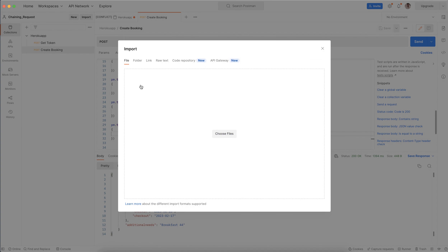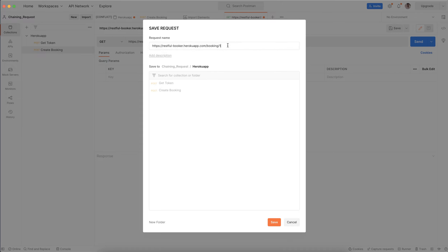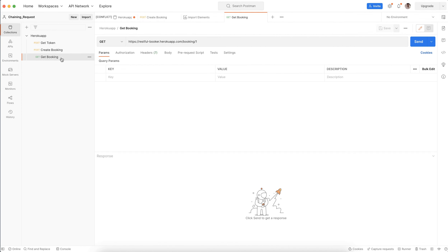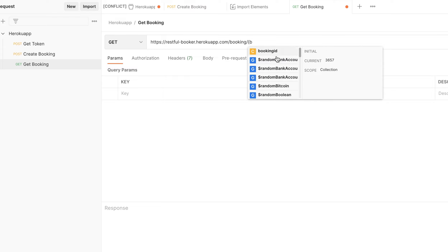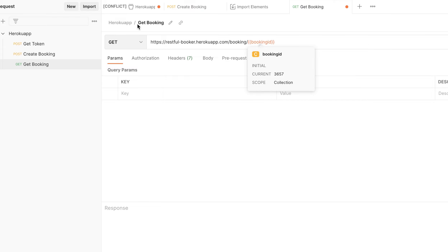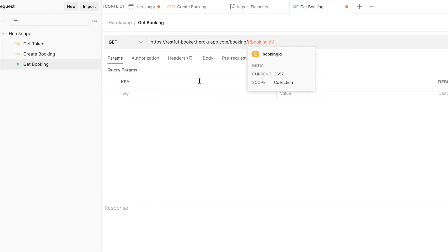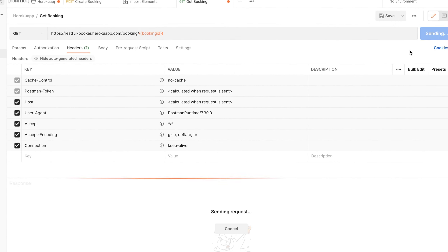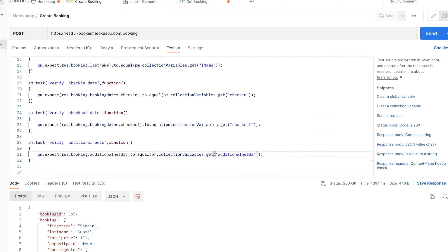Let's use this one — import raw text. Save as 'Get Booking'. In the URL there is a booking ID, for which I've created a collection variable that was captured from the last request. So I'll use that collection variable here. Let me click Send. Here I'm able to see the booking details. We can also add the same test cases for this request as well.